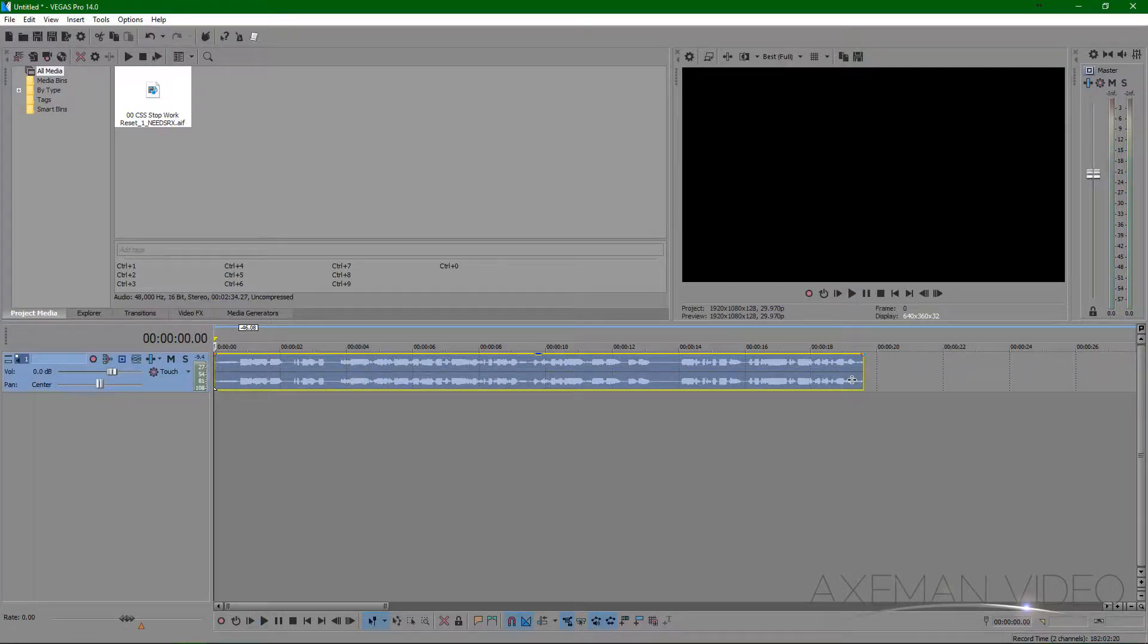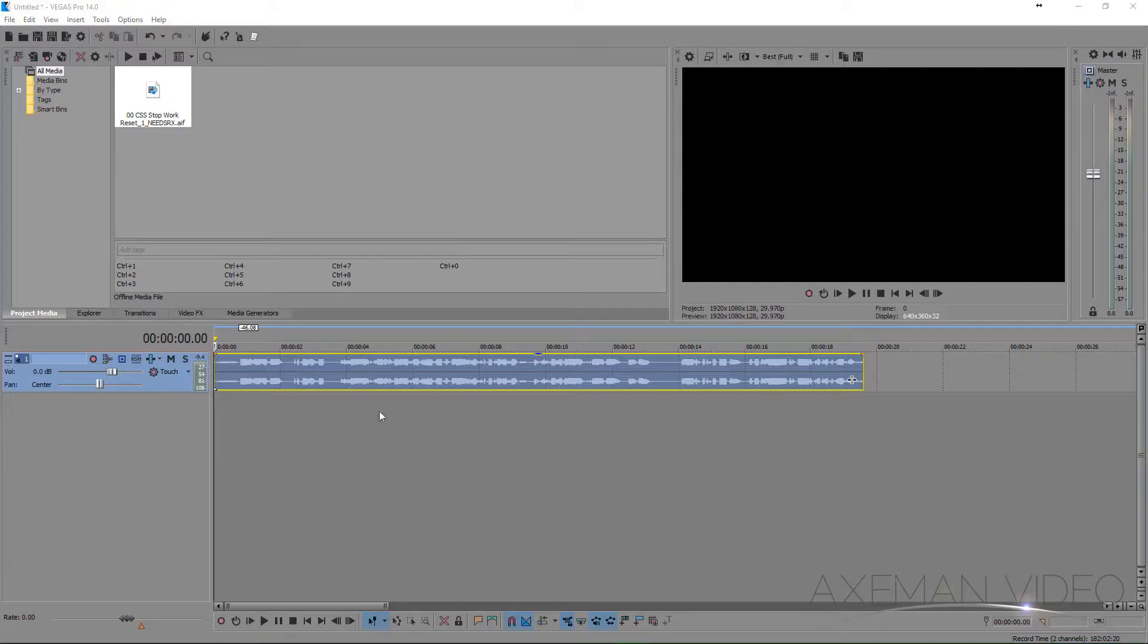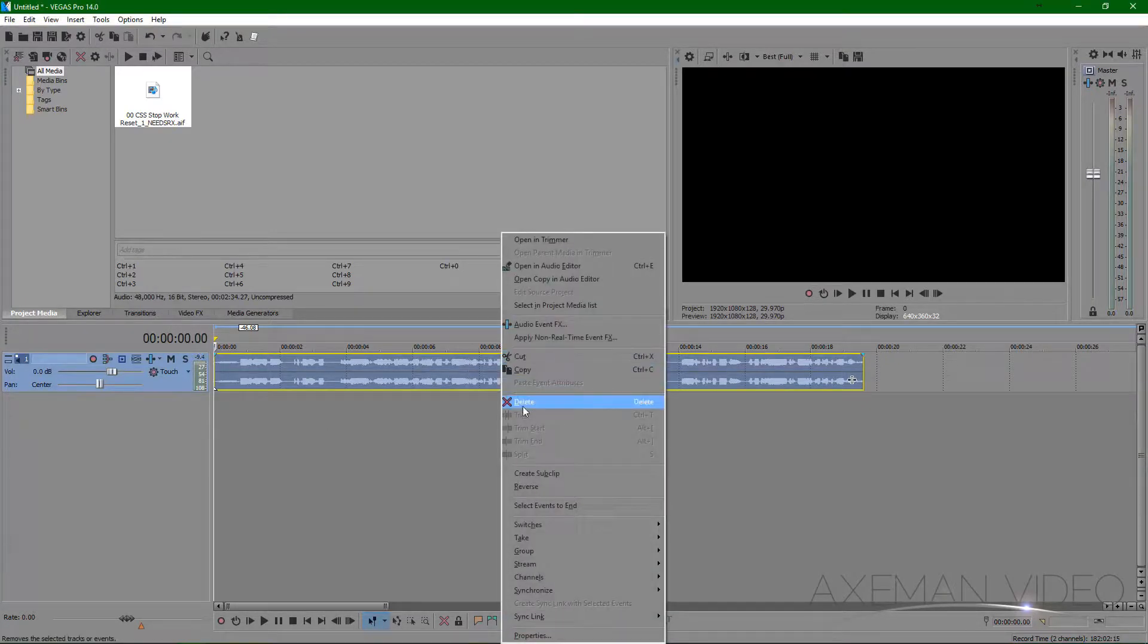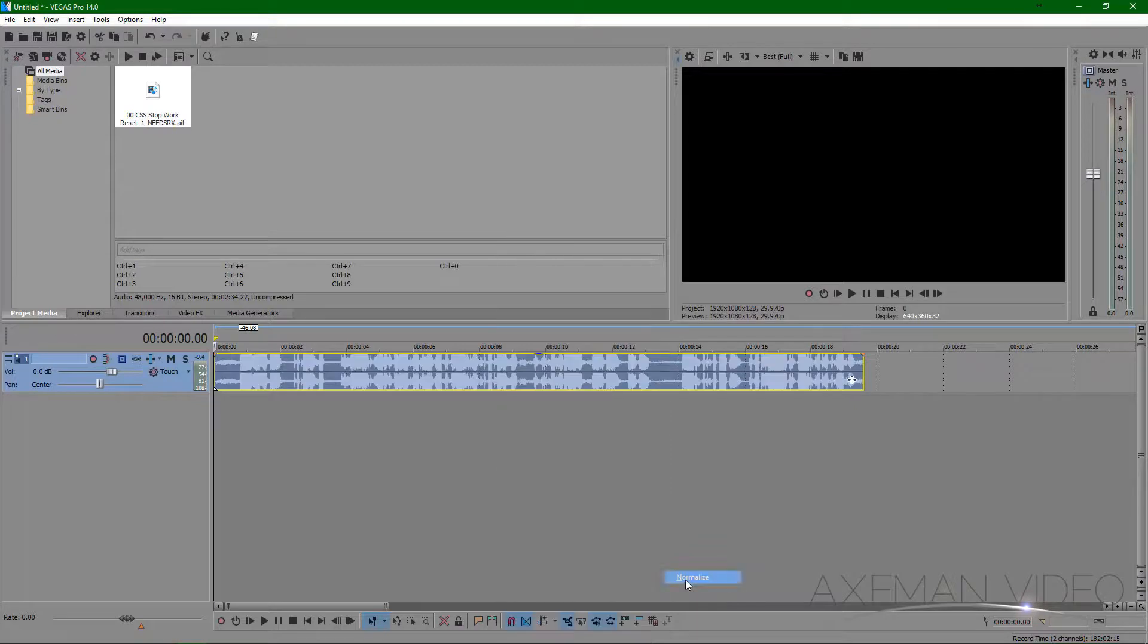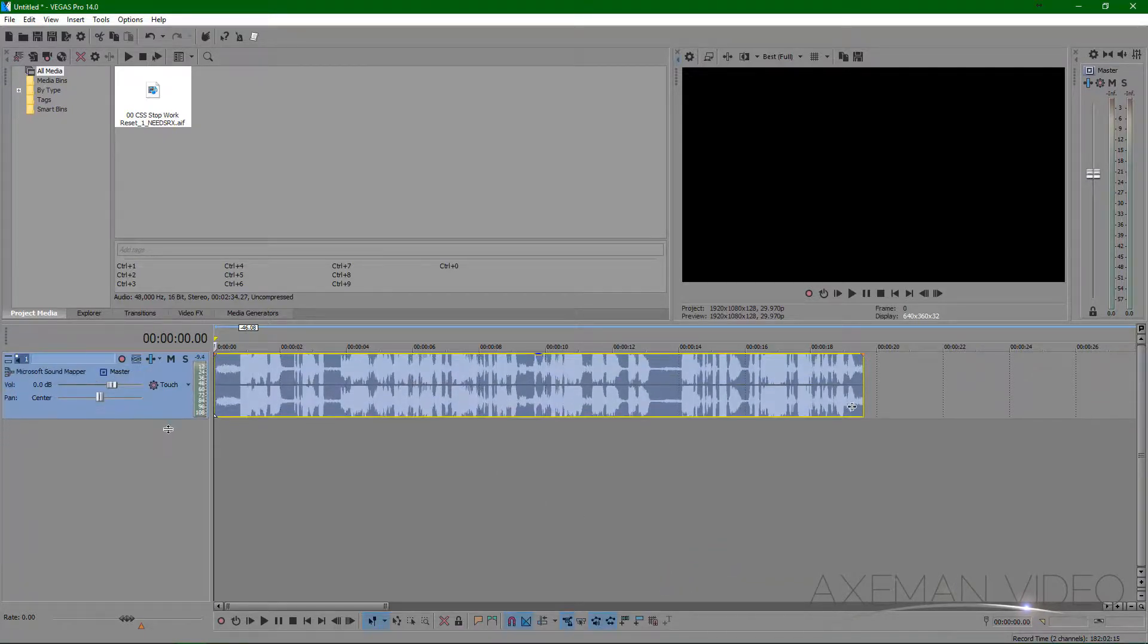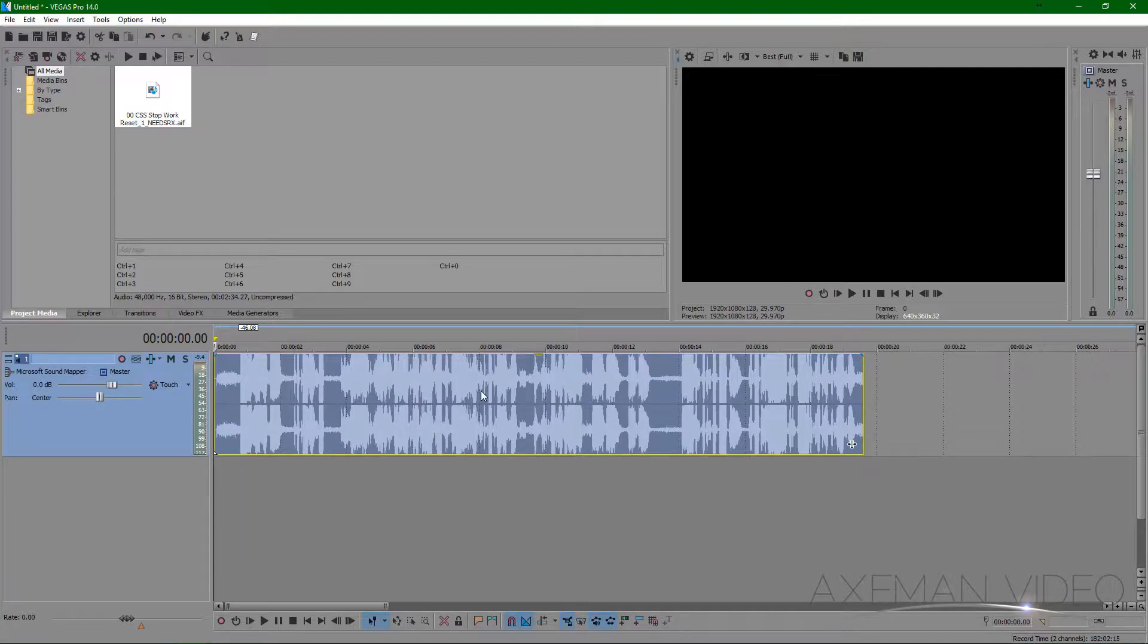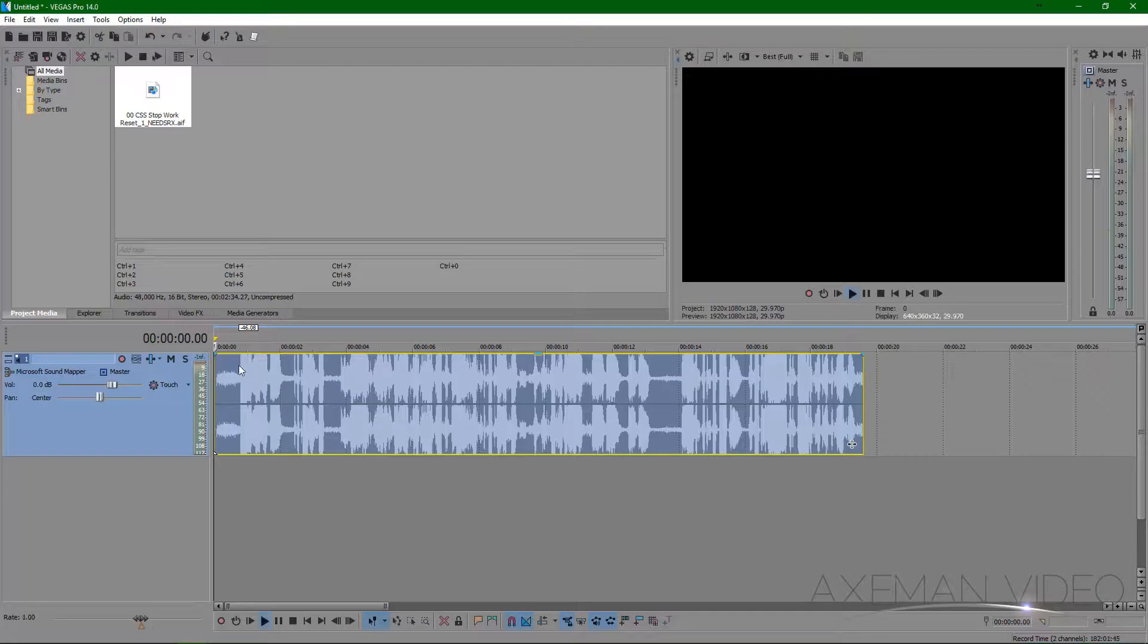First, I'm going to normalize the audio by right-clicking on the clip on the timeline and finding switches, and then normalize. You see right away that the levels have spiked way up. What normalizing does is raises the gain until the highest peaks are level with zero decibels. So now that we have a normal volume level to work with,